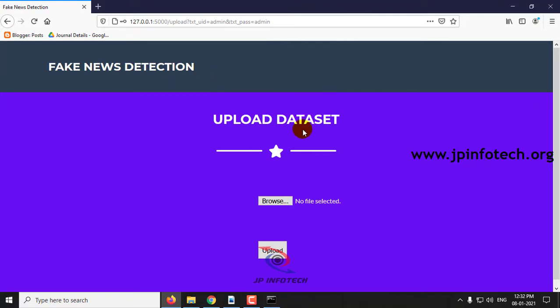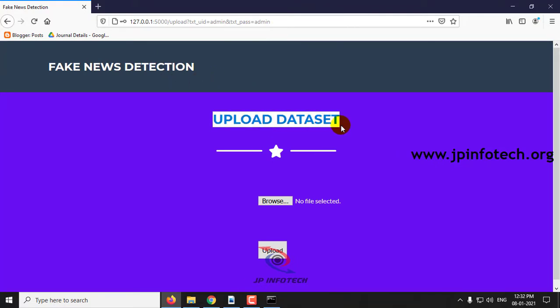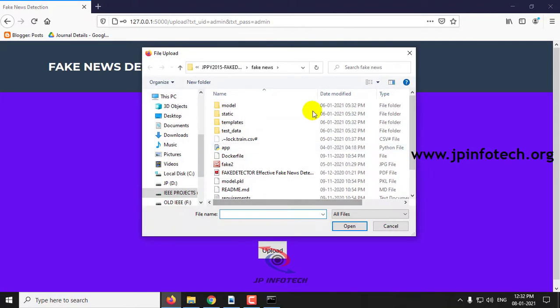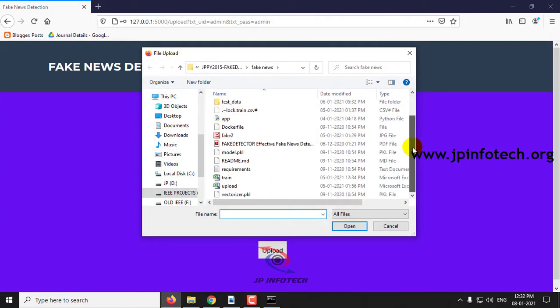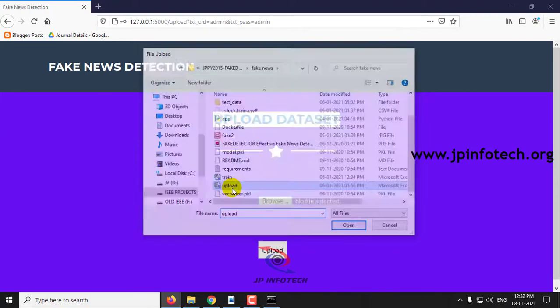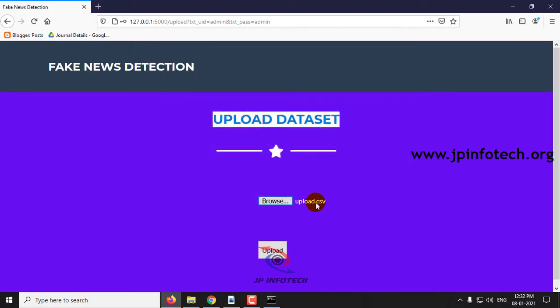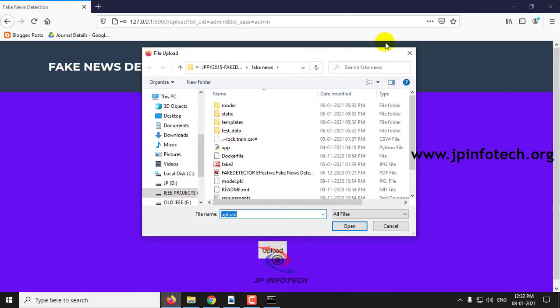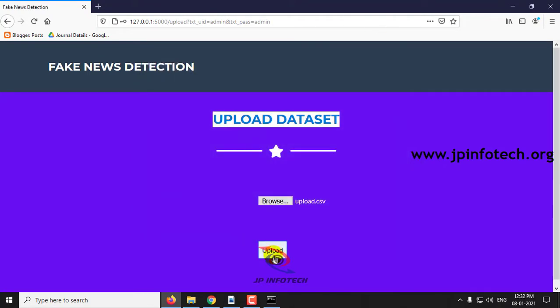Here, now you can see the option of uploading the dataset. Upload dataset. Click browse and select the dataset. Upload. And click upload.